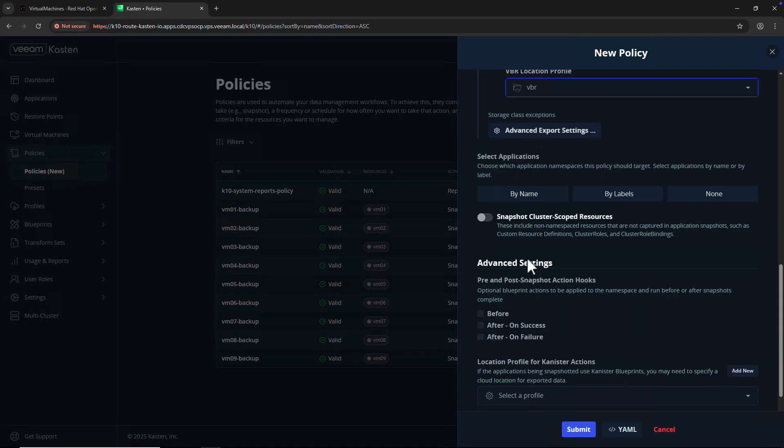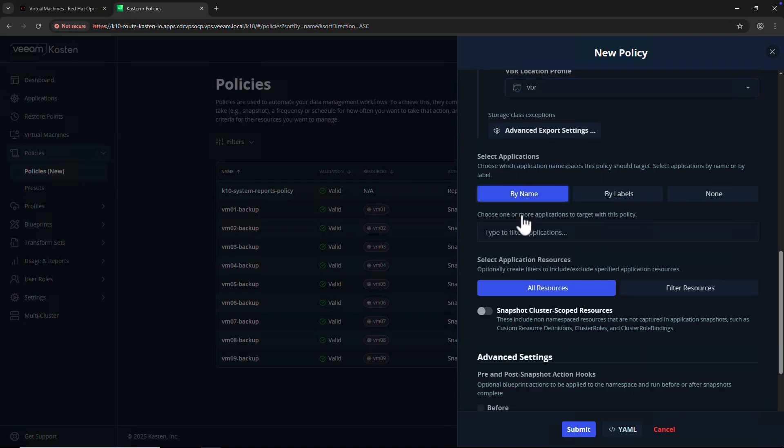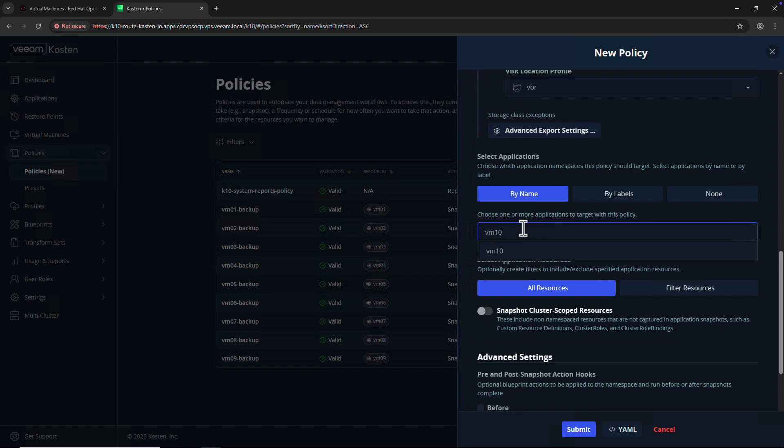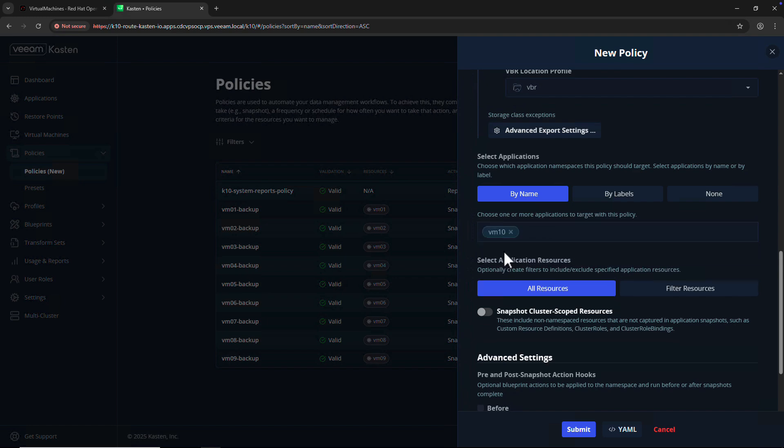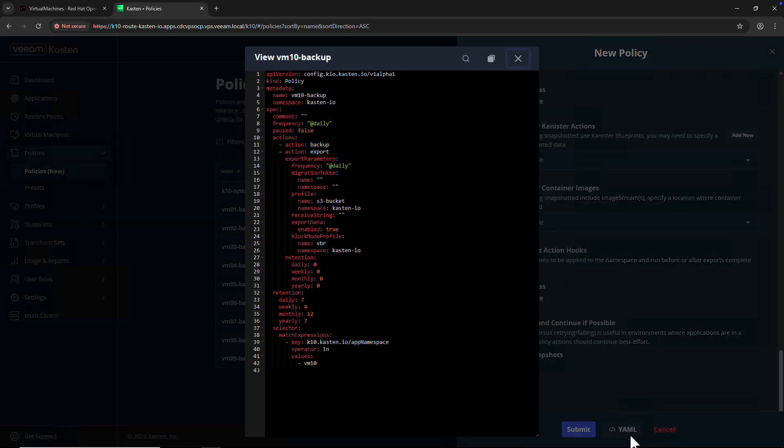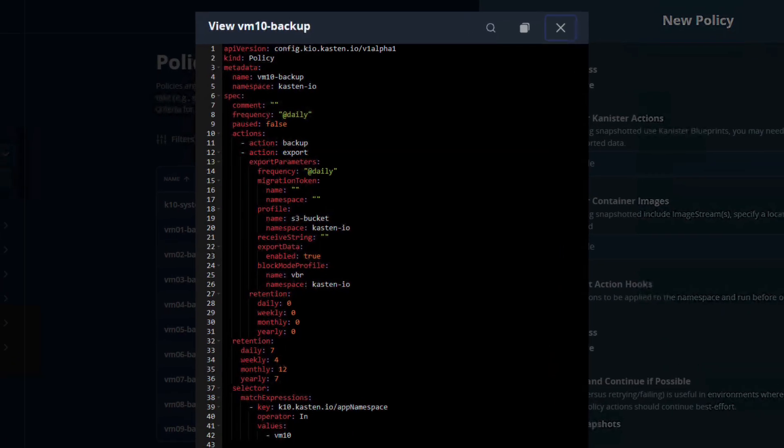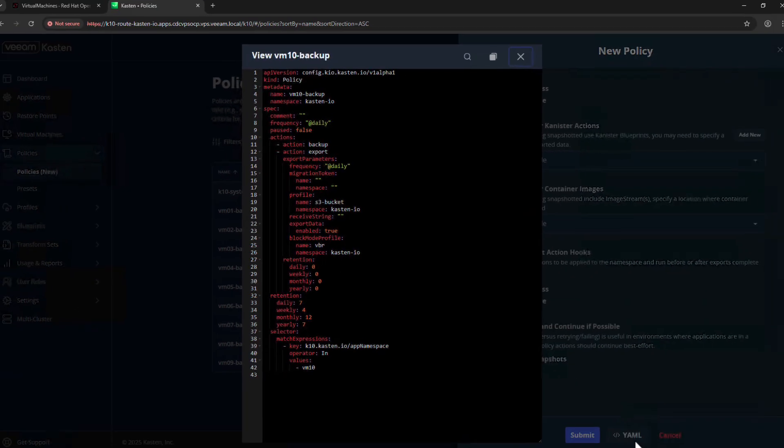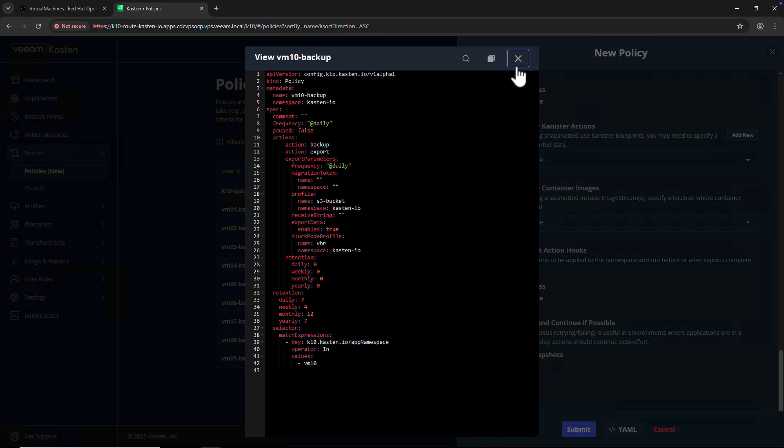We'll target our backup policy via name, targeting VM10. Before hitting Submit, I'll click on the YAML button to see the equivalent YAML of my new backup policy. This is particularly helpful if I wish to implement policy as code using continuous delivery tools like Argo CD or Fleet.